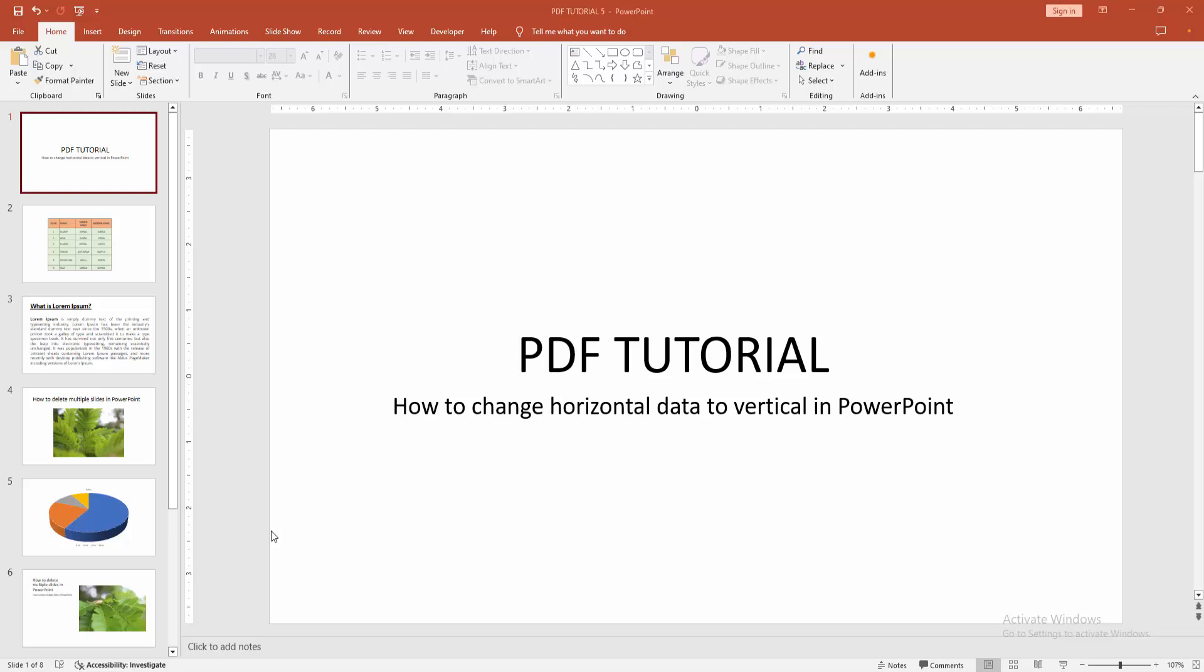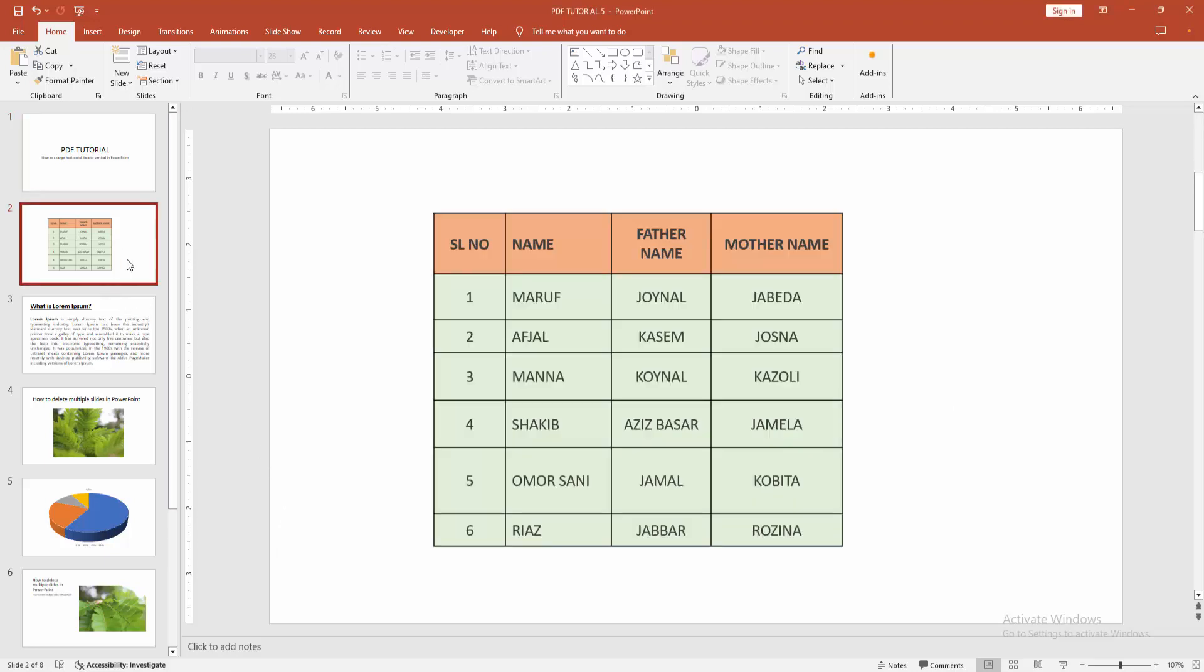First, you have to open a PowerPoint presentation. Then you want to change the data in a table from horizontal to vertical. First, go to the table.